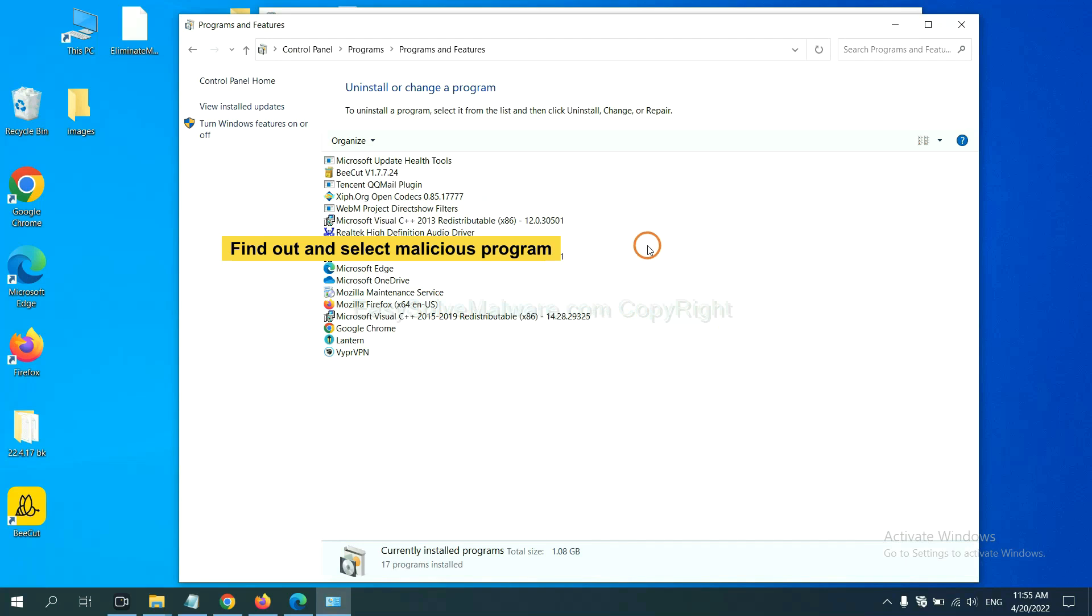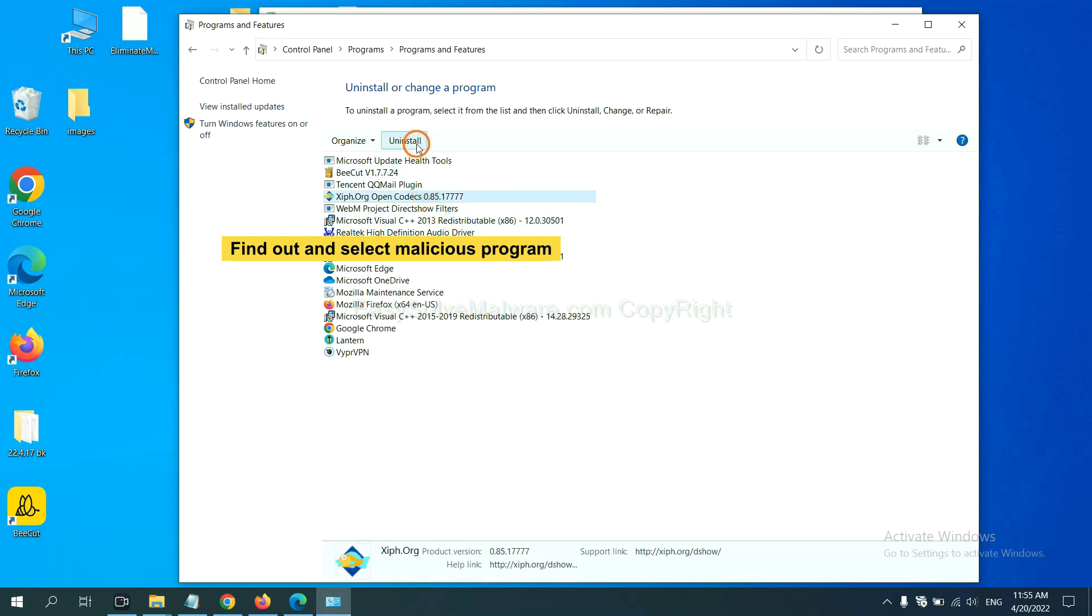Now find out a dangerous program or suspicious programs and select it, and click uninstall.